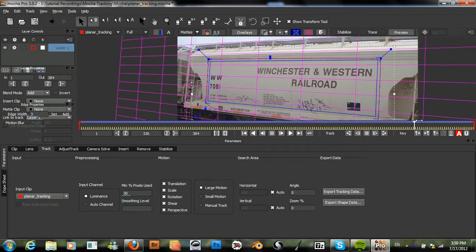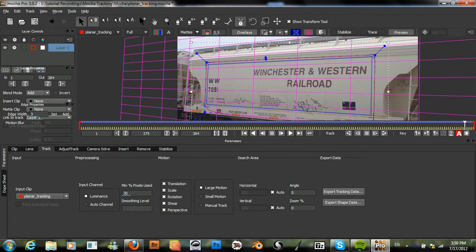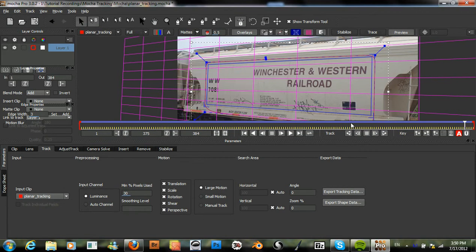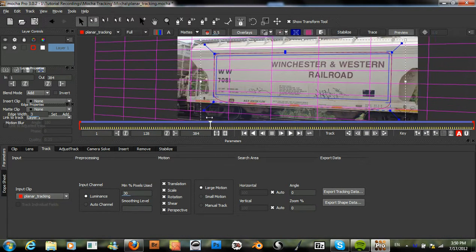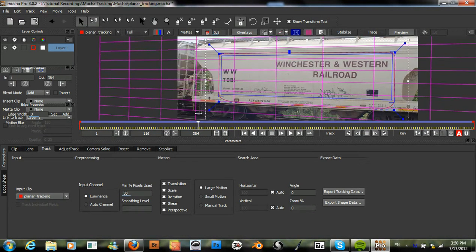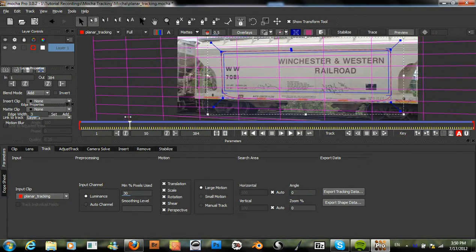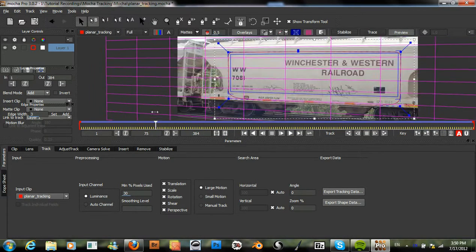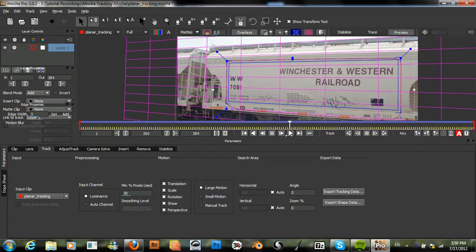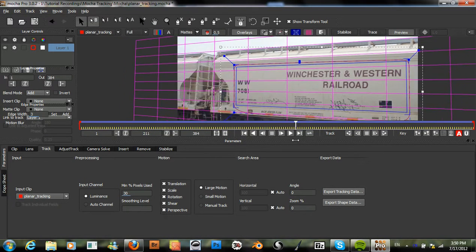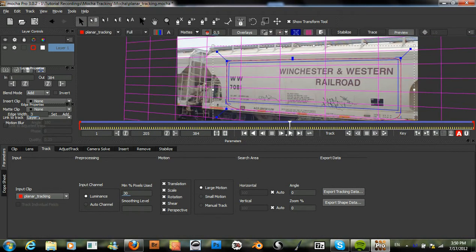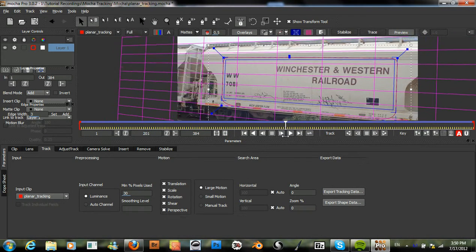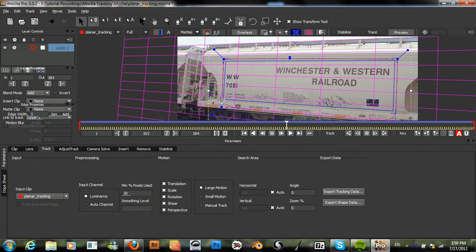Thank you Mocha for making our lives so much easier. You can see that this surface just sticks right to the side of that car and I don't see any slipping or the track sliding from where it should be.